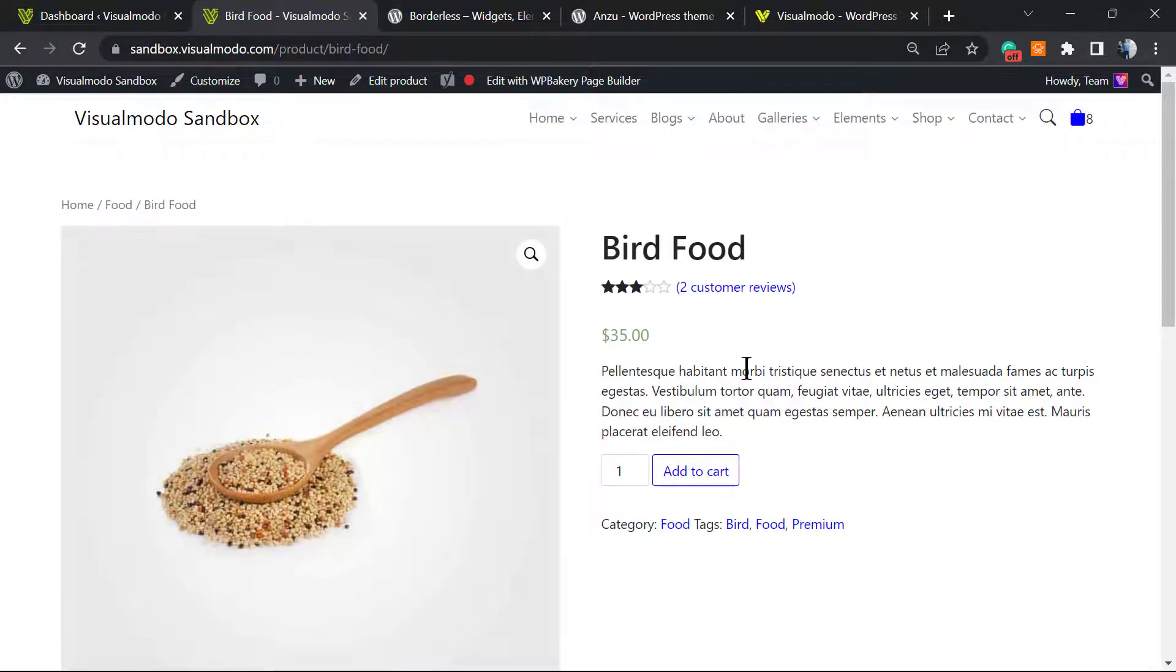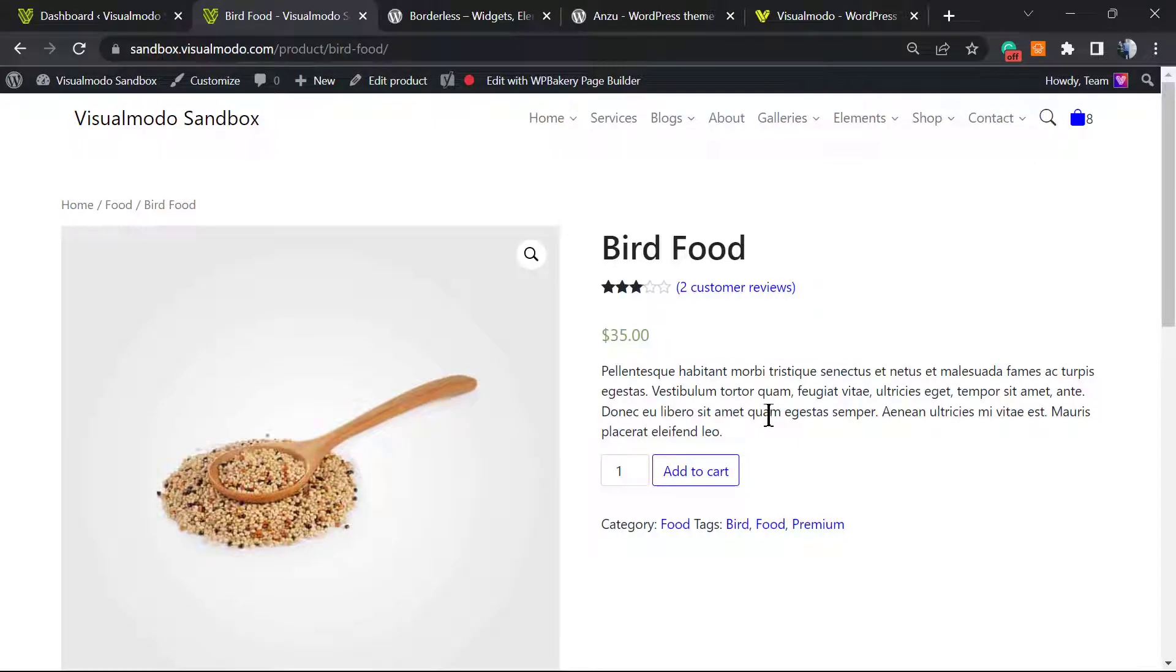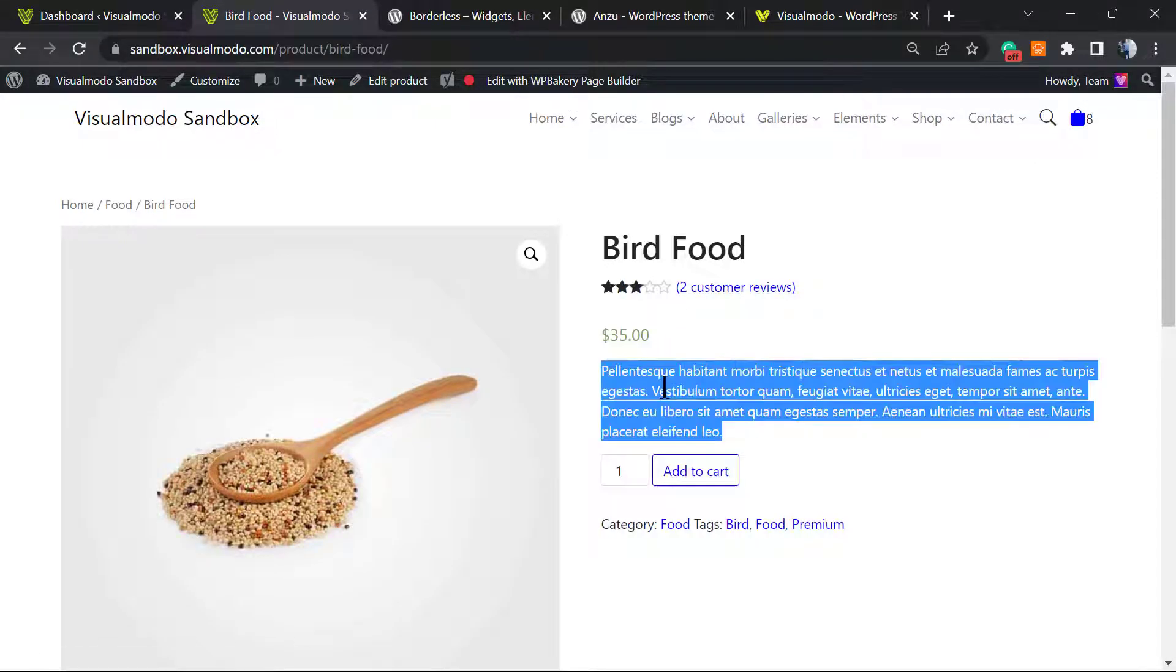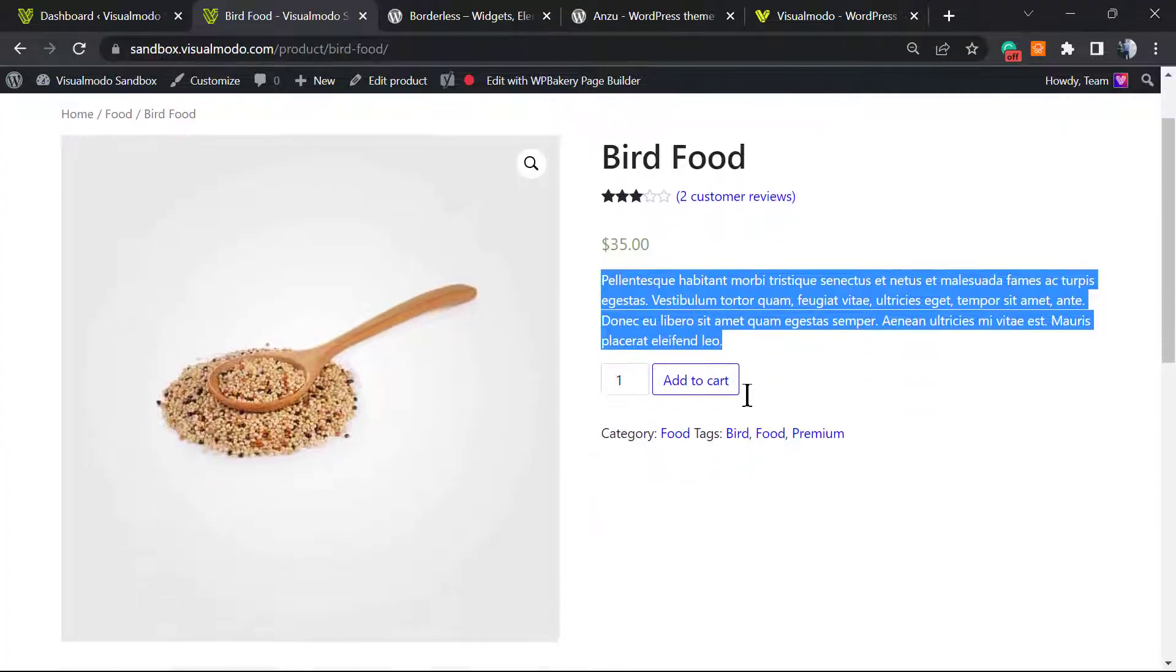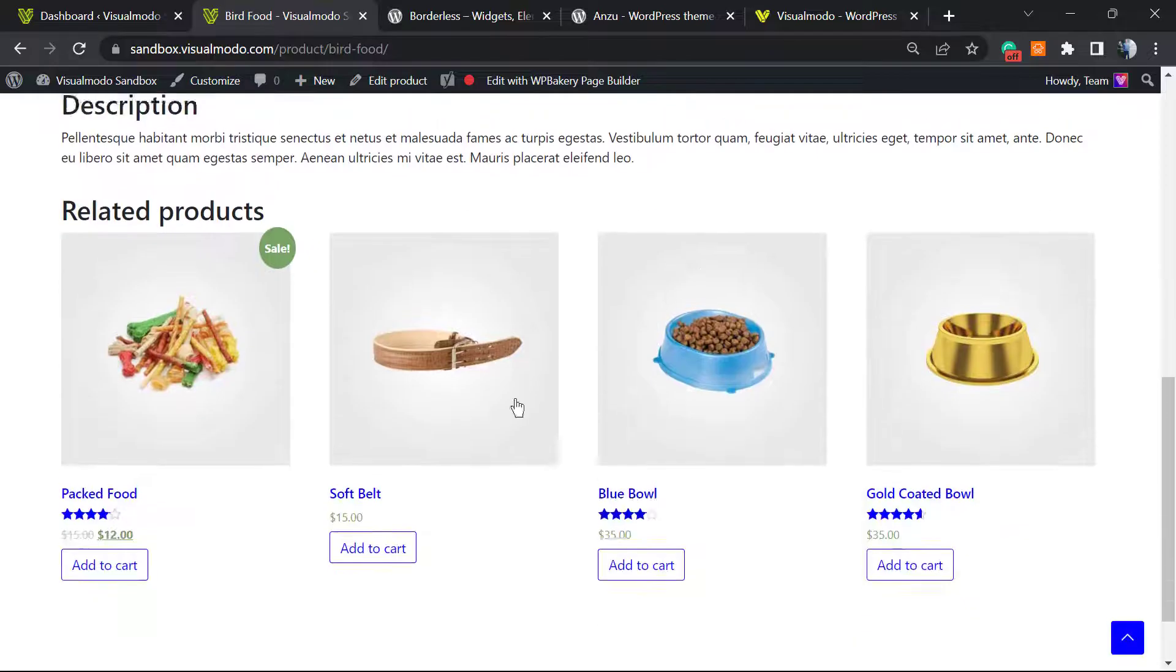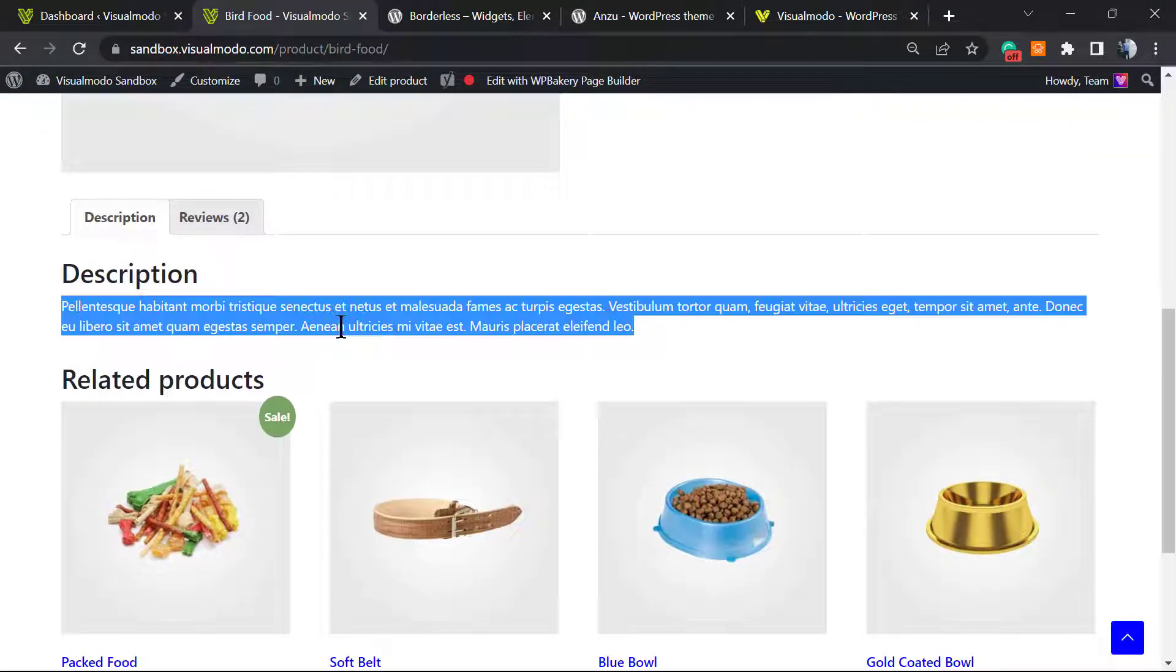In a shop based on WordPress that uses WooCommerce, we have two descriptions: the short description of your product right here, and this one that is the long description and full description of our product.